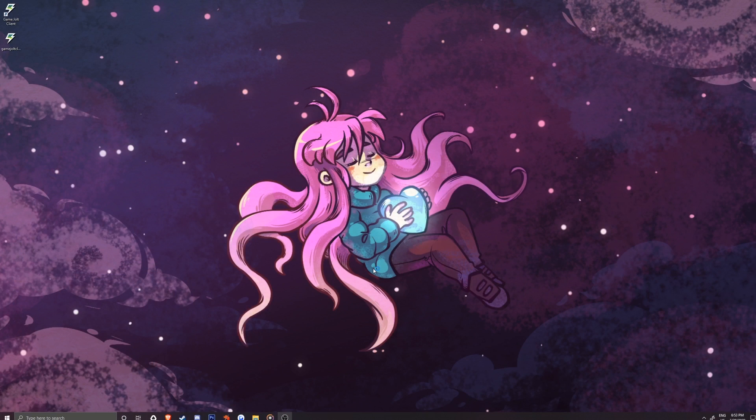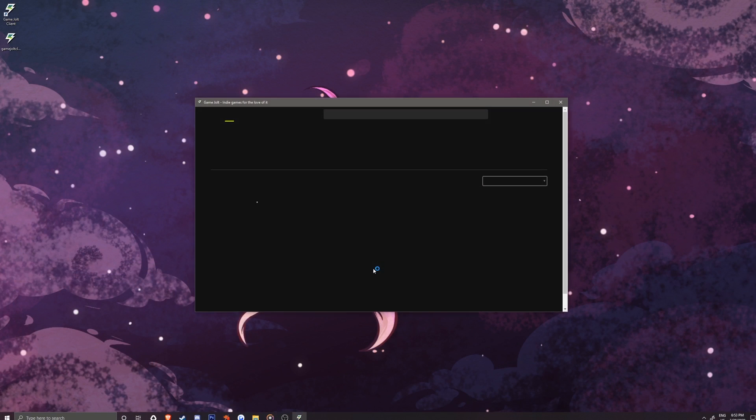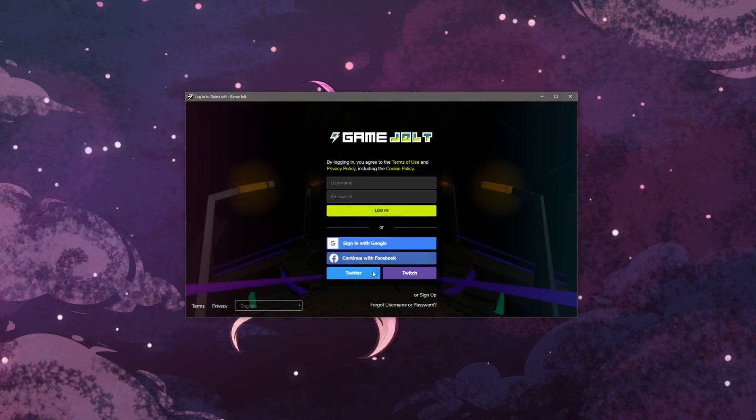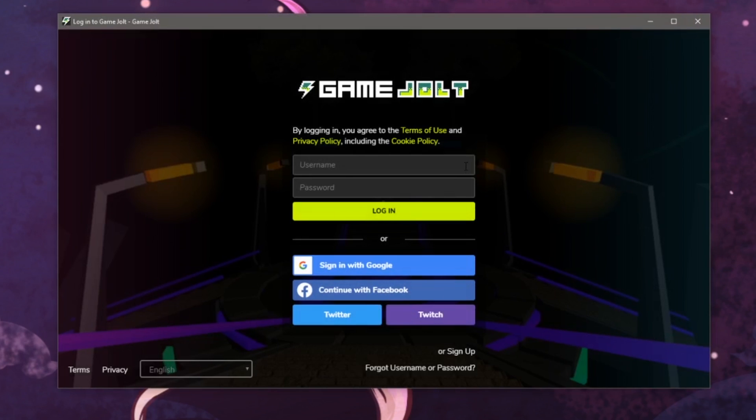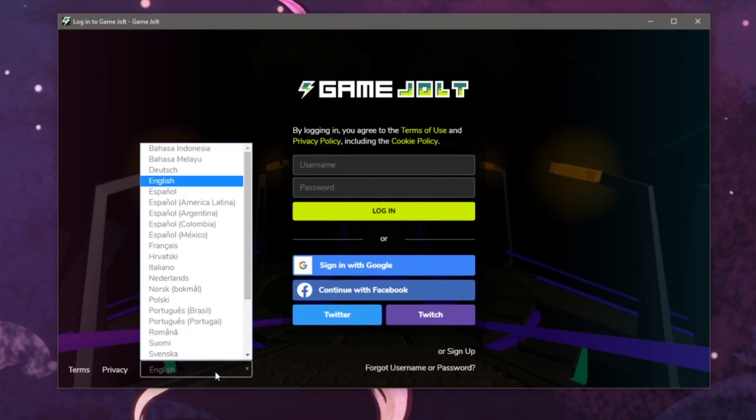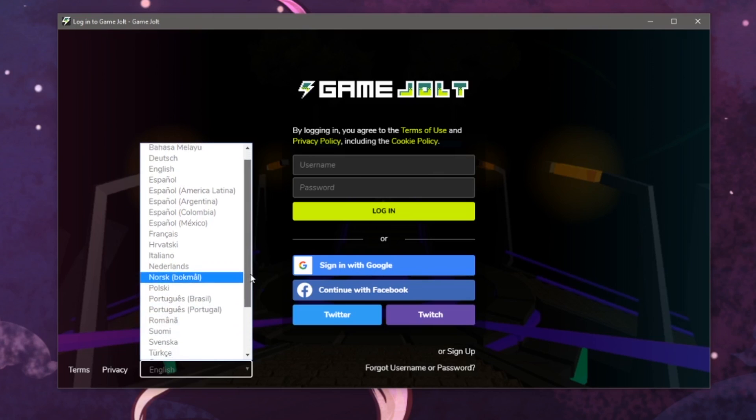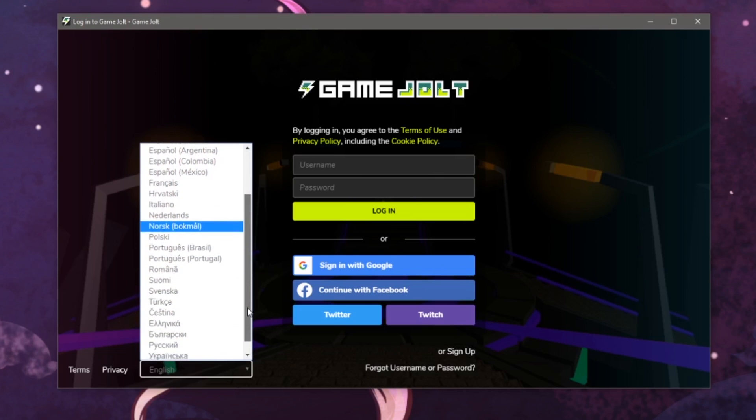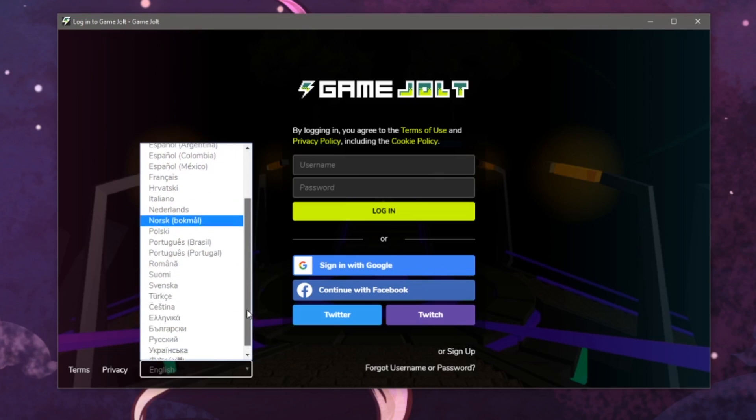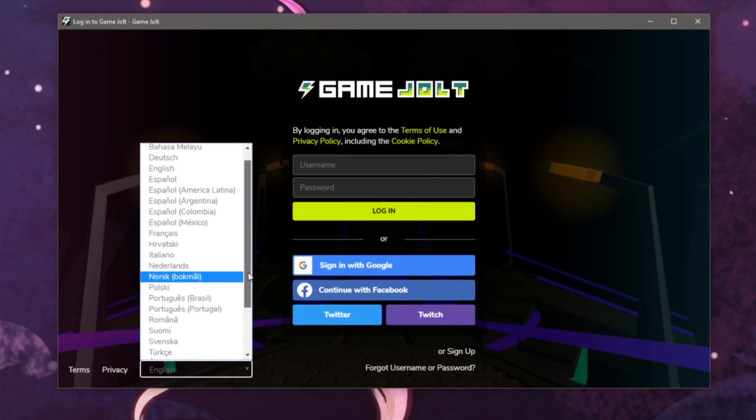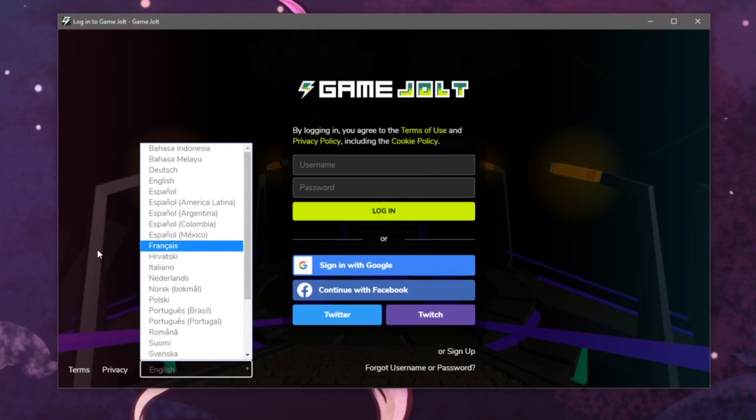Here is where you will log in by entering a username and password. At the bottom left of the page, you can change your language to make things easier. Hopefully, your language is on this list.